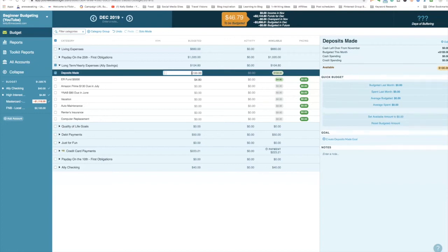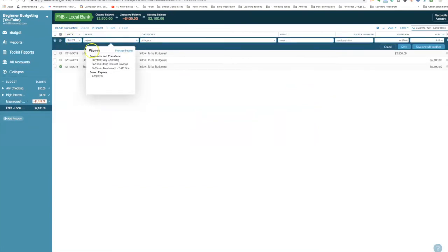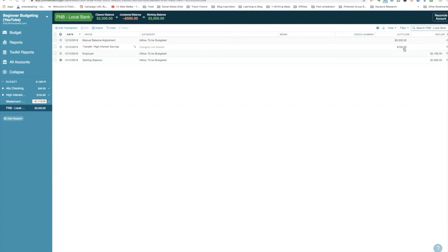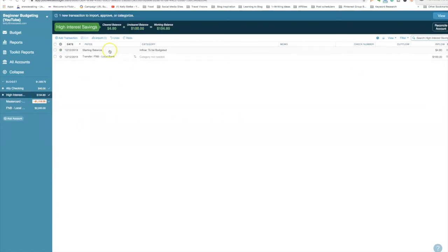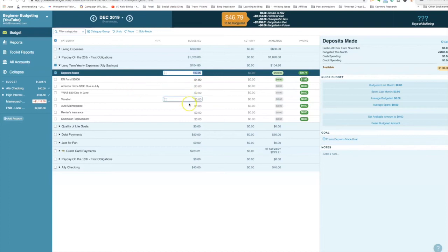To actually make the transfer, I go into the checking account, add a transaction, and select 'Transfer to High Interest Savings.' It doesn't need a category — the outflow is $100. After saving, the high interest savings account now shows $104.80. Going back to the budget, the deposit has been made and we can now create buckets on that $100 if we want to.